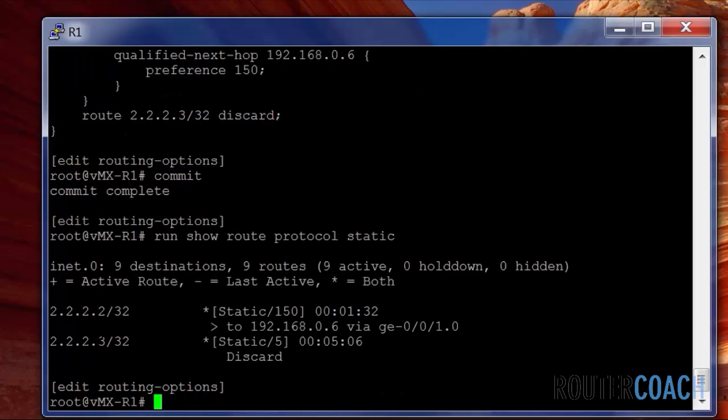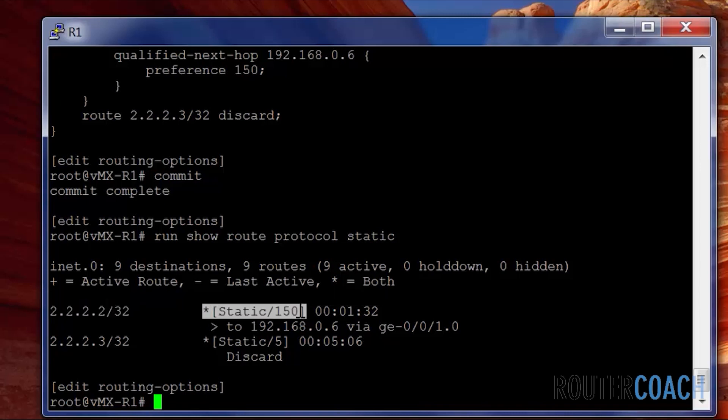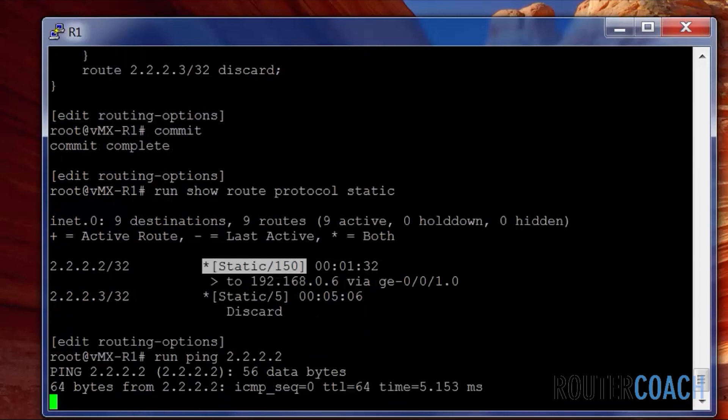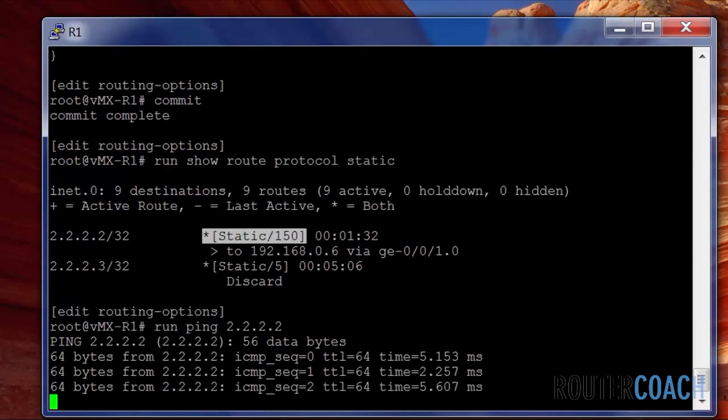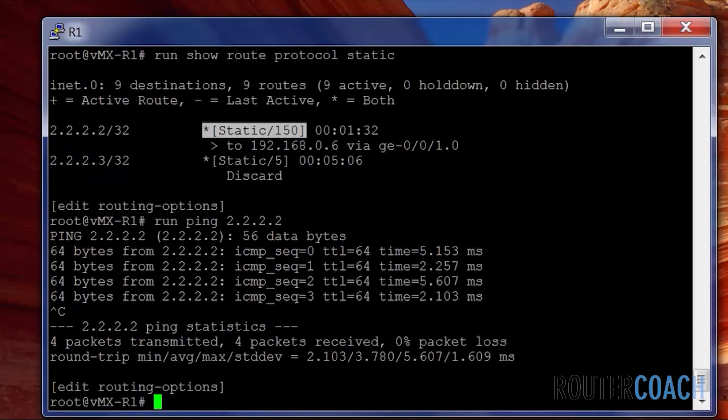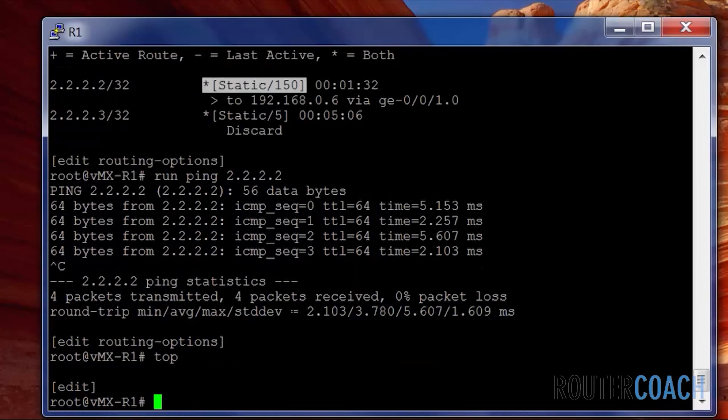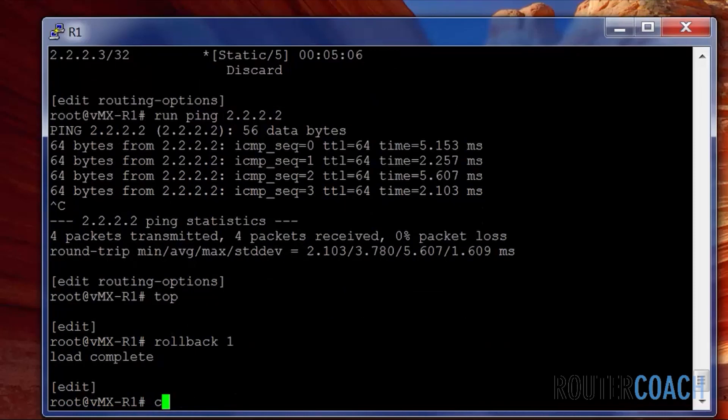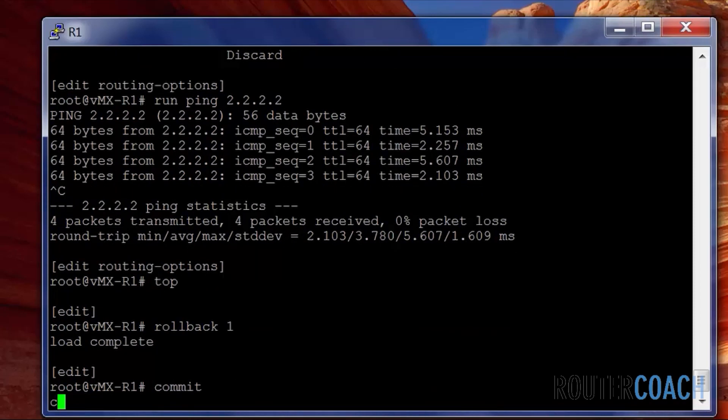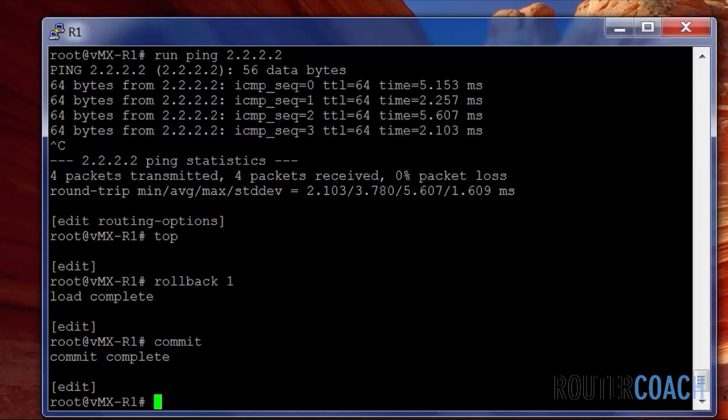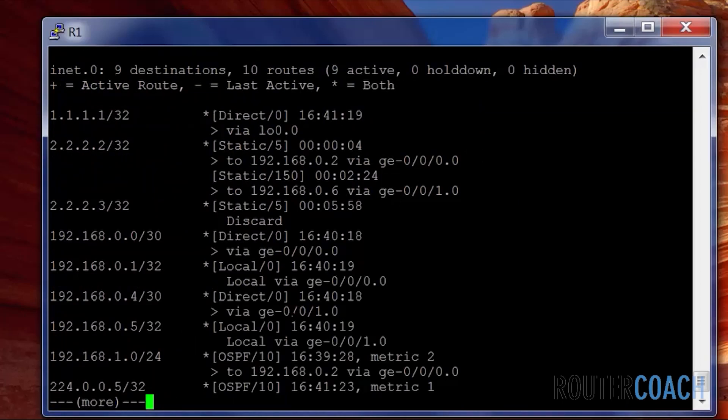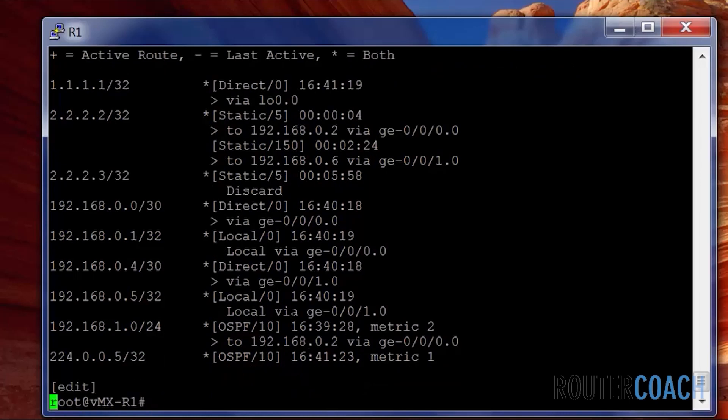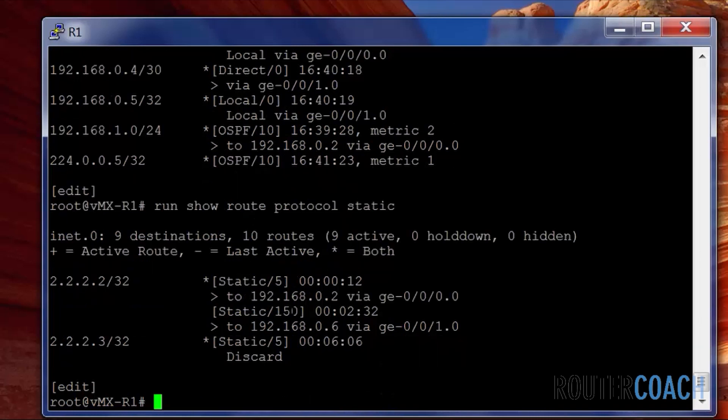And we can see now for the 2.2.2.2 network, we only have the qualified next hop in our routing table. So it will be using the qualified next hop to get to 2.2.2.2. And we can see that we still have reachability. We're going to do a rollback because we'll have our primary route back. If I say rollback one.